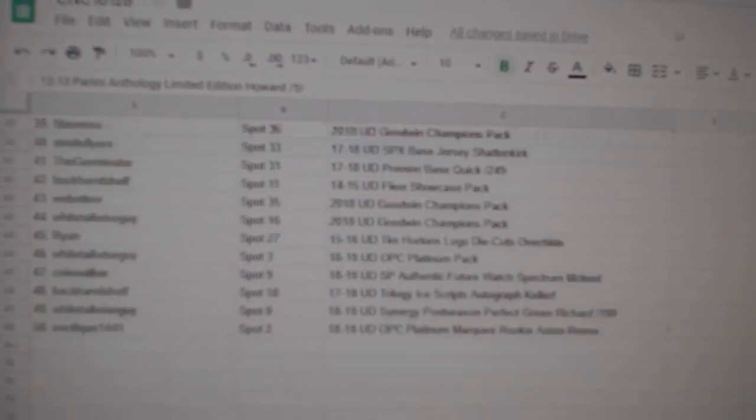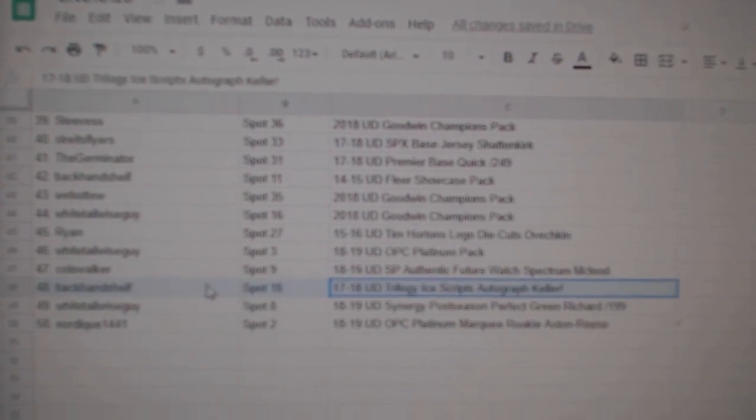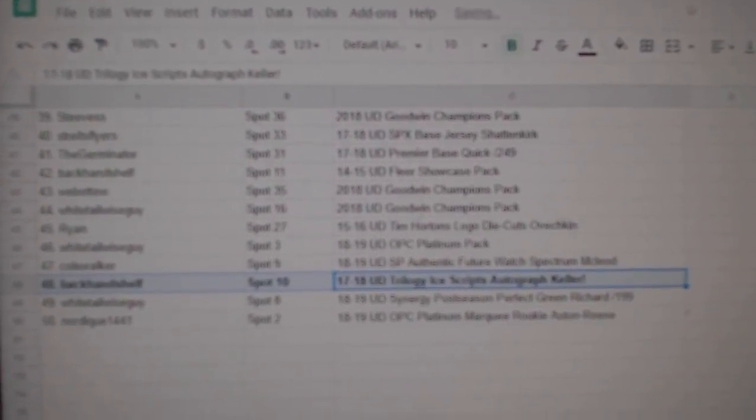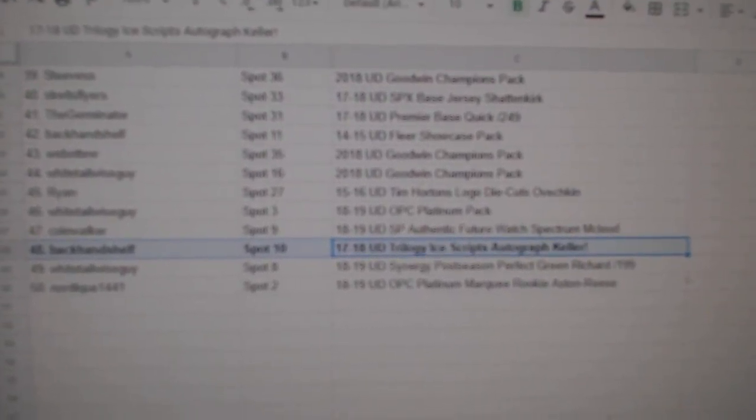And there we go, folks. Oops, sorry. The Ice Scripts of Clayton Keller goes to Backhand Shelf. Congrats to all of our winners, guys. Bye-bye.